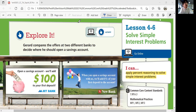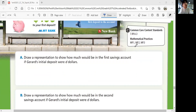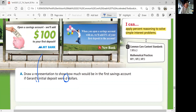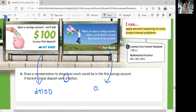So $100 versus 5%. Draw a representation to show how much would be in the first savings account if Jared's initial deposit were D dollars. Looking at his D dollars, the first account will be D plus $100. And then the second account — whatever is 5%, how do you get 5% of D? Multiply the decimal equivalent of the percentage, 0.05, times D — that's your 5%. That's going to be added to whatever D you have.